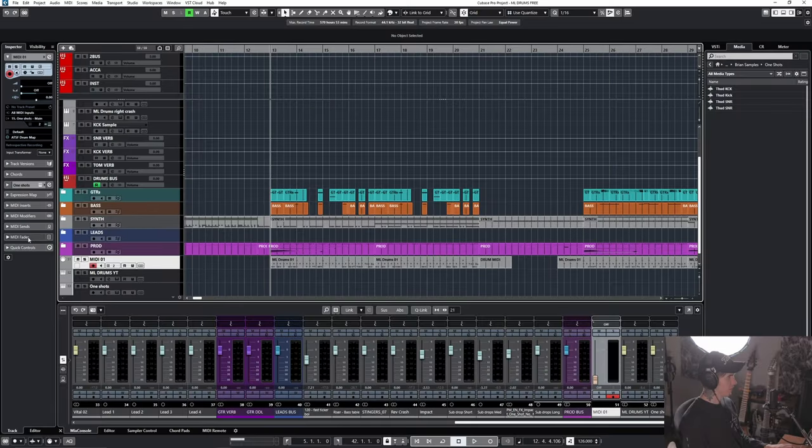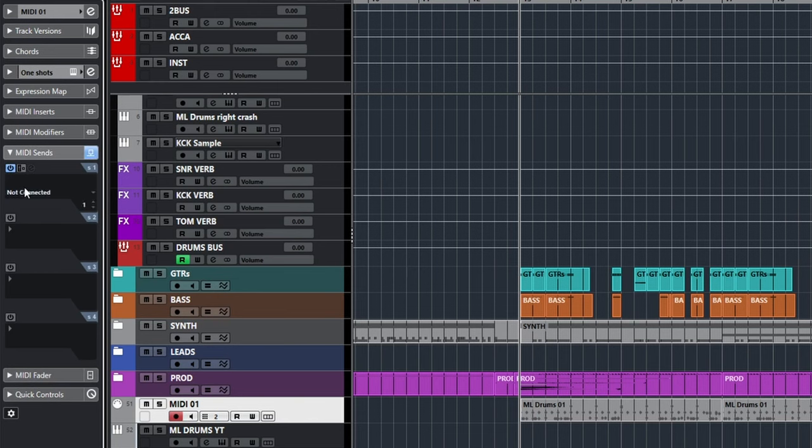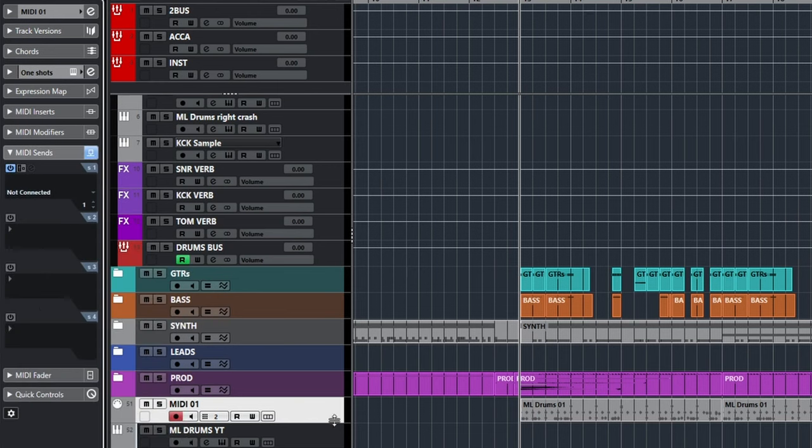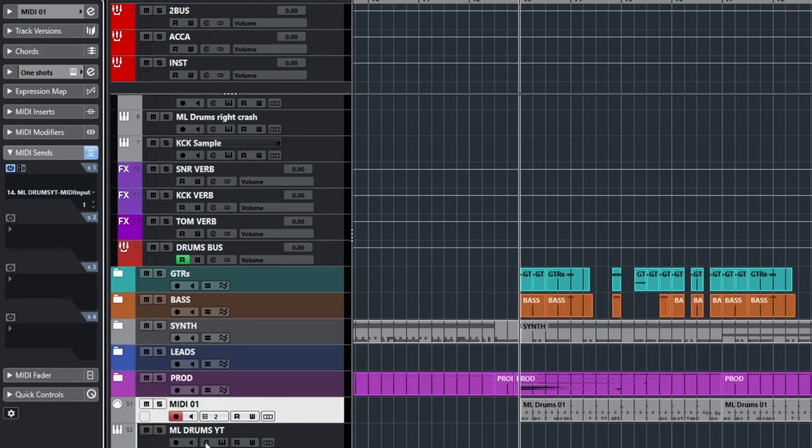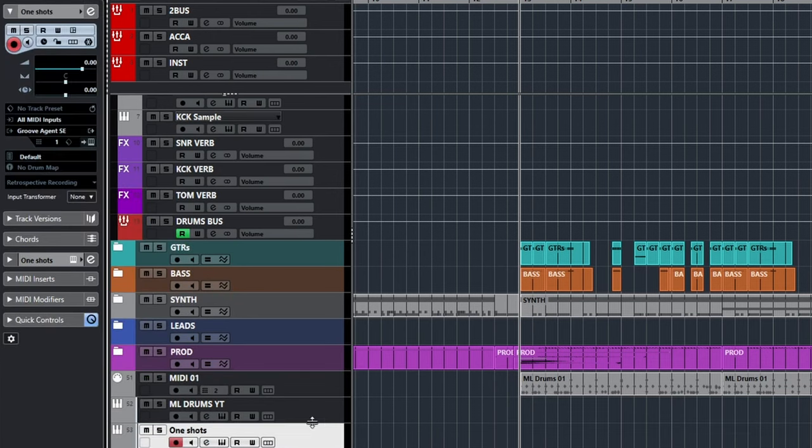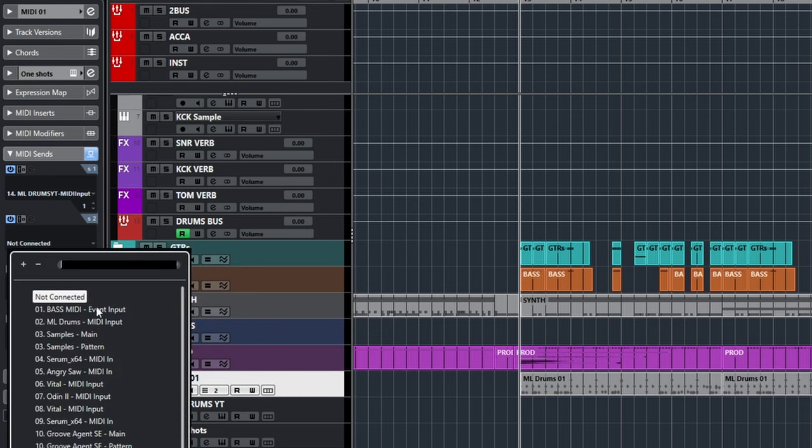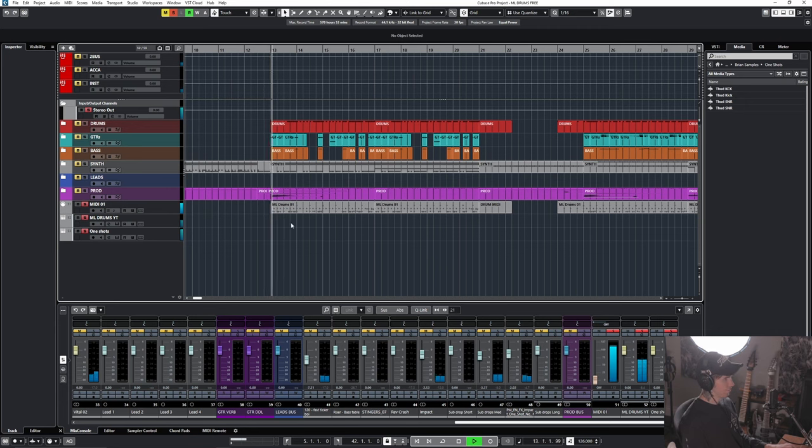And now what we're going to do is go to MIDI Sends. We're going to send our MIDI to the name of the track, which is ML Drums YT MIDI Input. And we're also going to send it to our one-shots. This is what we have for a drum sound.